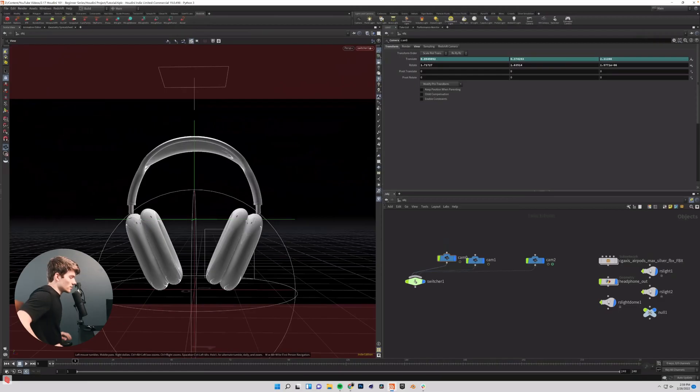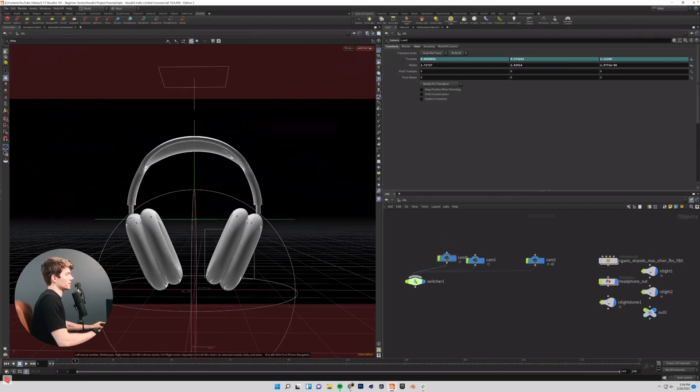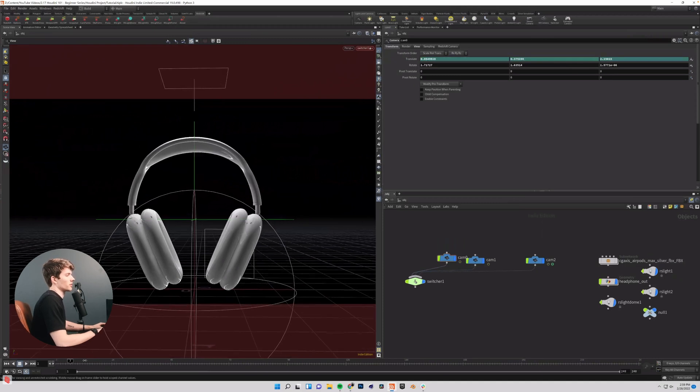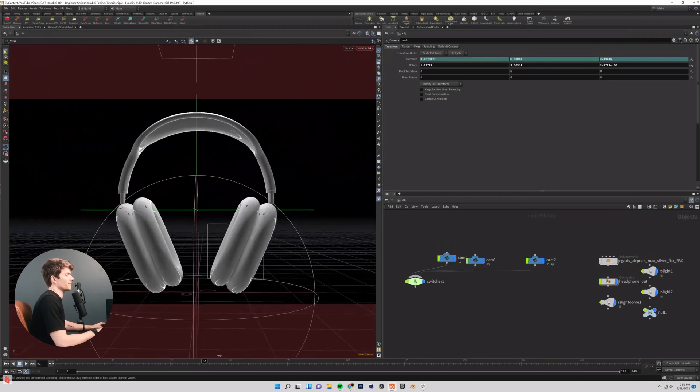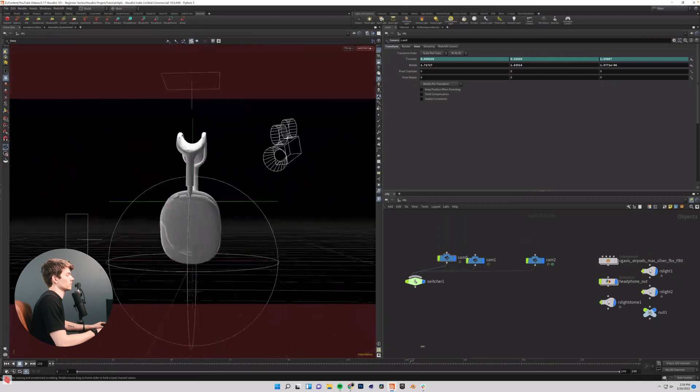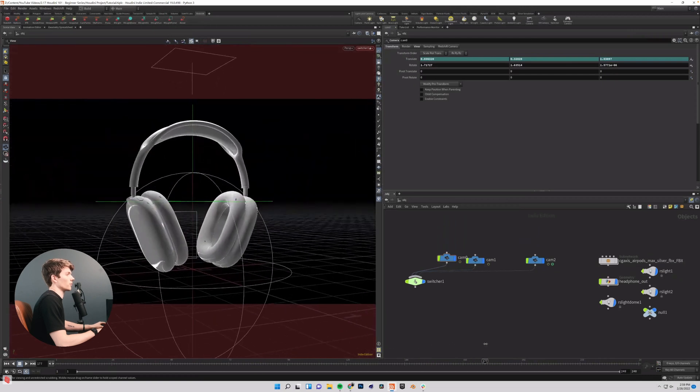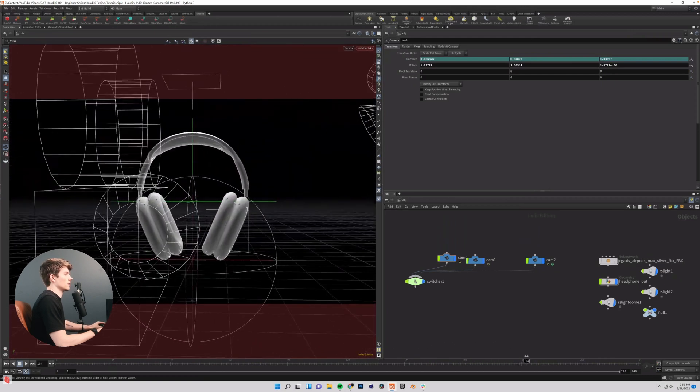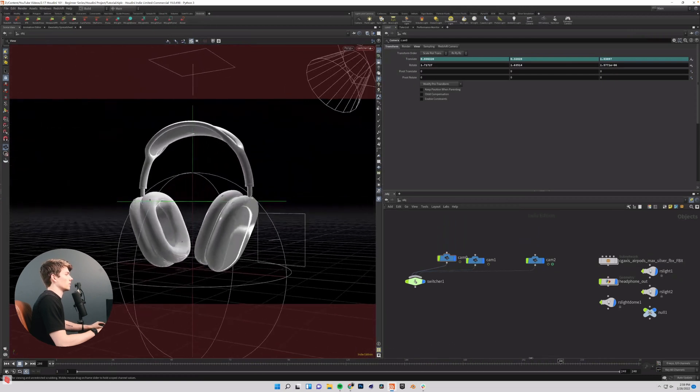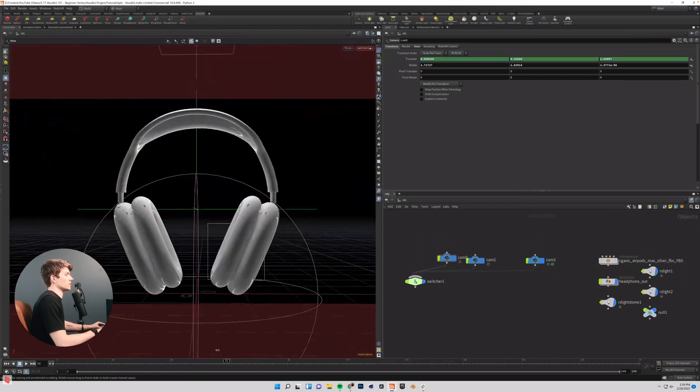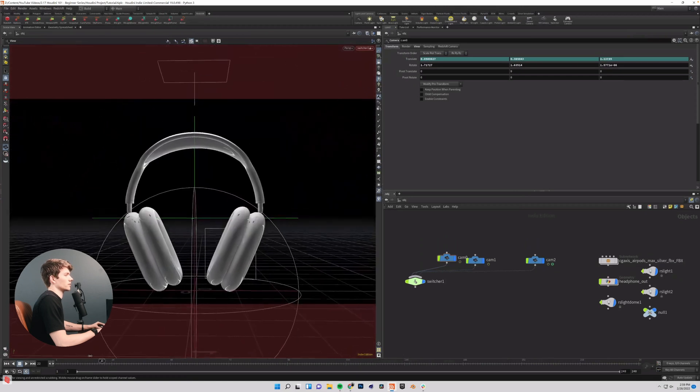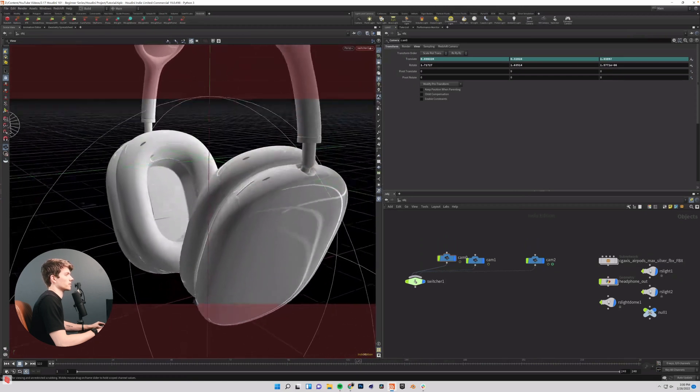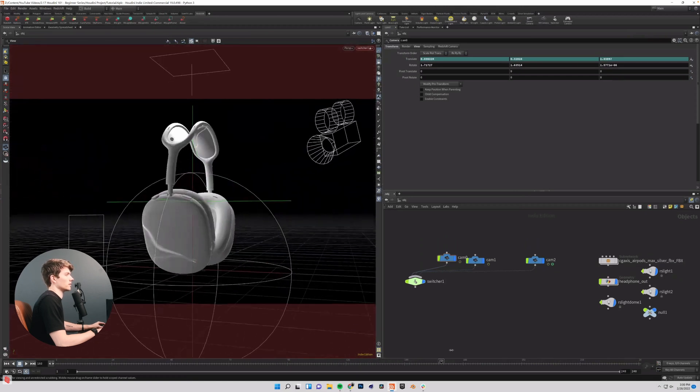So let's jump back into our project and get started. So here's where we ended off last time. We have a 240 frame animation at 24 frames per second and we have these three shots that switch out throughout this timeline.